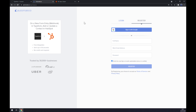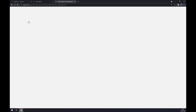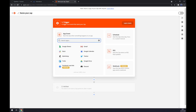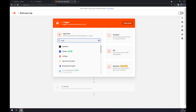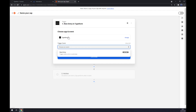We can also use zapier.com, which is a very similar app to automate.io. All we have to do is create an account here and go to the top left corner and create this app. Right now we also want to start with a trigger, so let's write down Typeform.